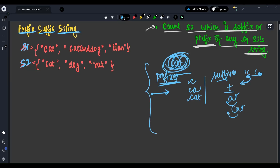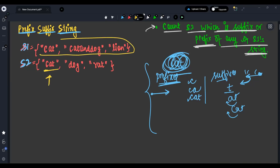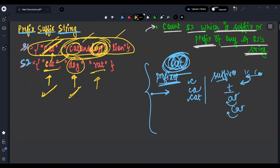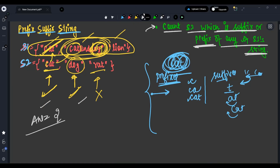Now let's understand with an example. Say I have 'cat' and I want to check if it is a prefix or suffix of any string in S1. If a string contains 'cat' as a prefix, it's valid. Similarly, 'dog' is found as a suffix in some string, so that's valid too. 'Rat' is not found as a prefix or suffix anywhere, so it's not counted. The count is two — that's the answer.